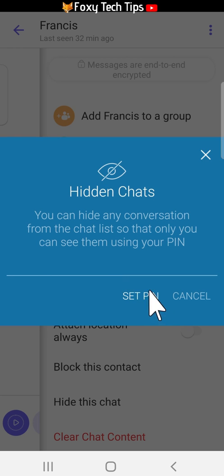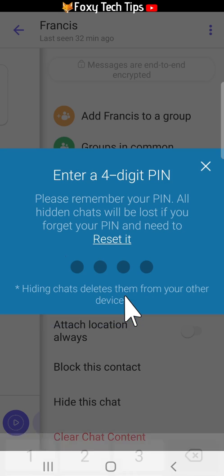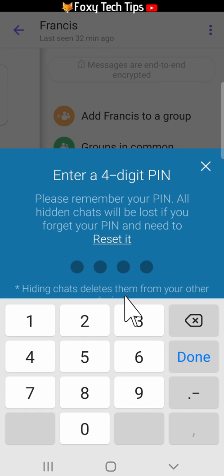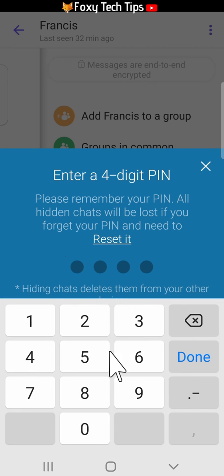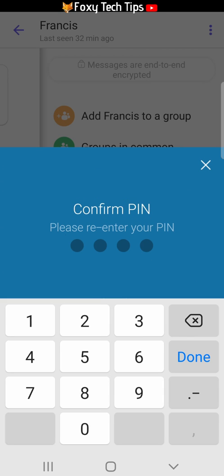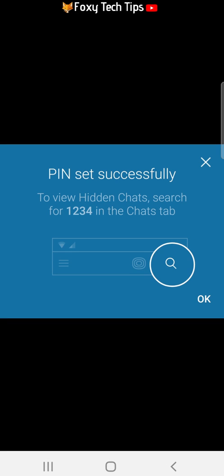Tap set PIN. Enter your desired PIN and then re-enter it to confirm it. Tap OK.